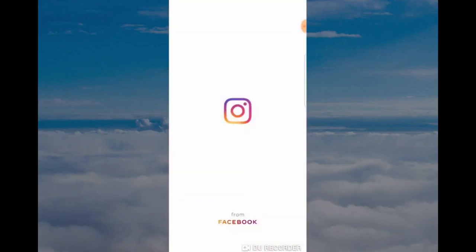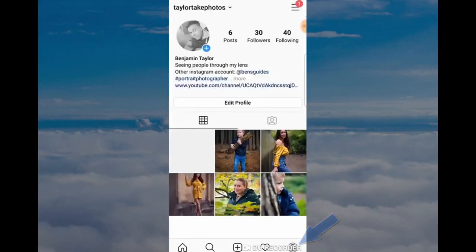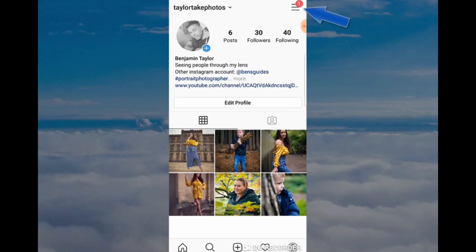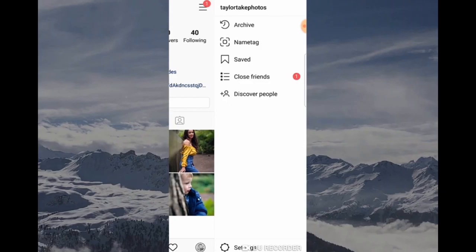The first thing you want to do is open your Instagram app, then click on the profile button to open up the profile of your Instagram page. Click on the three horizontal lines at the top and this will open a tab on the right hand side.